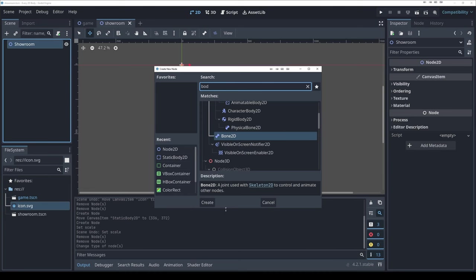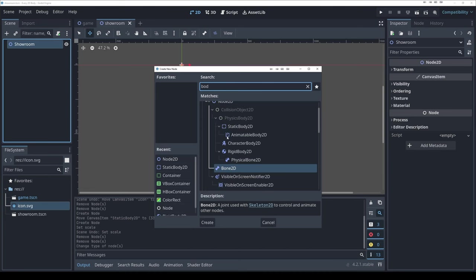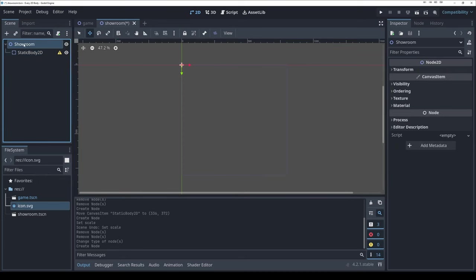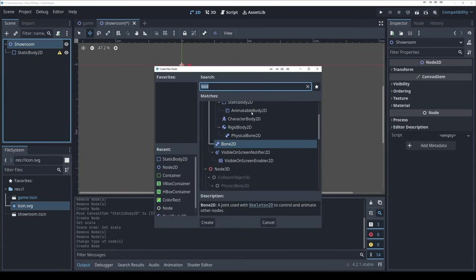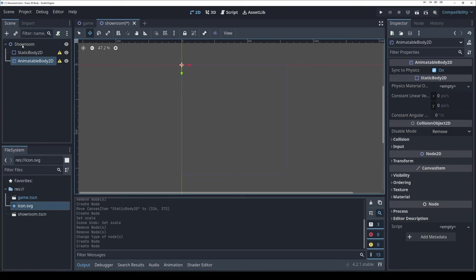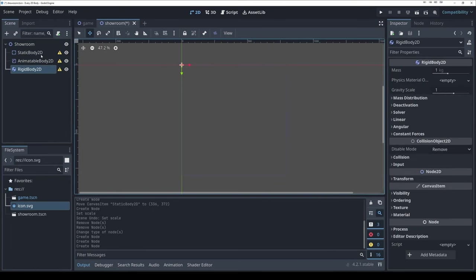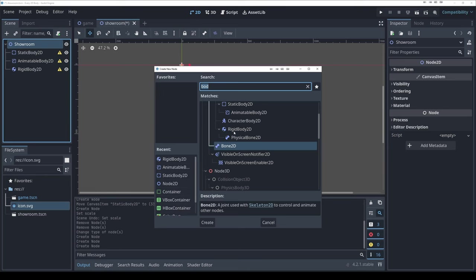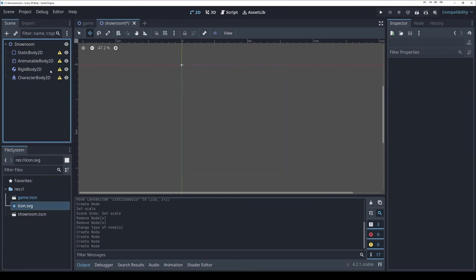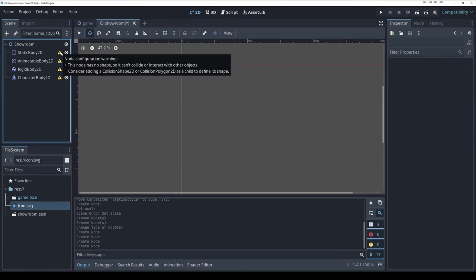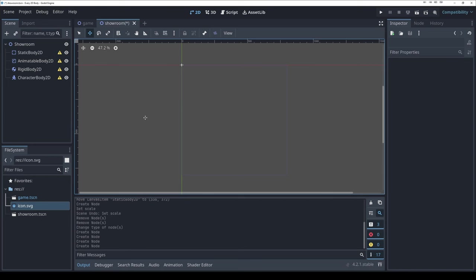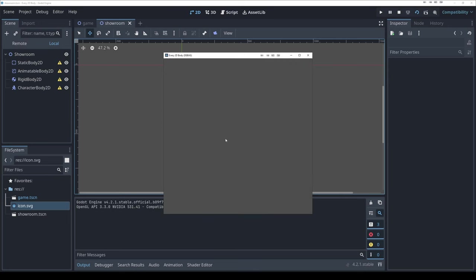Let's jump in and add our nodes to the scene. We have a static body, an animatable body, a rigid body, and a character body. We added 4 nodes and already have 4 errors. If I play this game, unsurprisingly, nothing happens and nothing's visible.